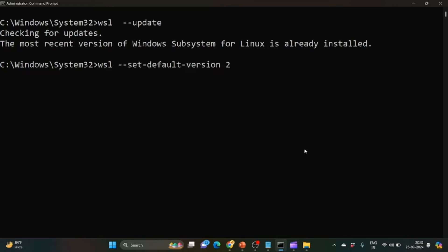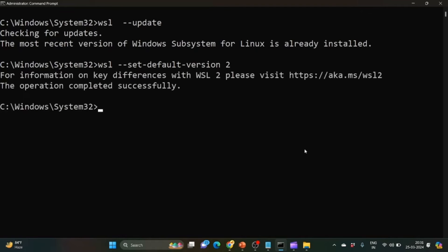What it will do is set the WSL default version to 2. As you can see, it shows the operation completed successfully.